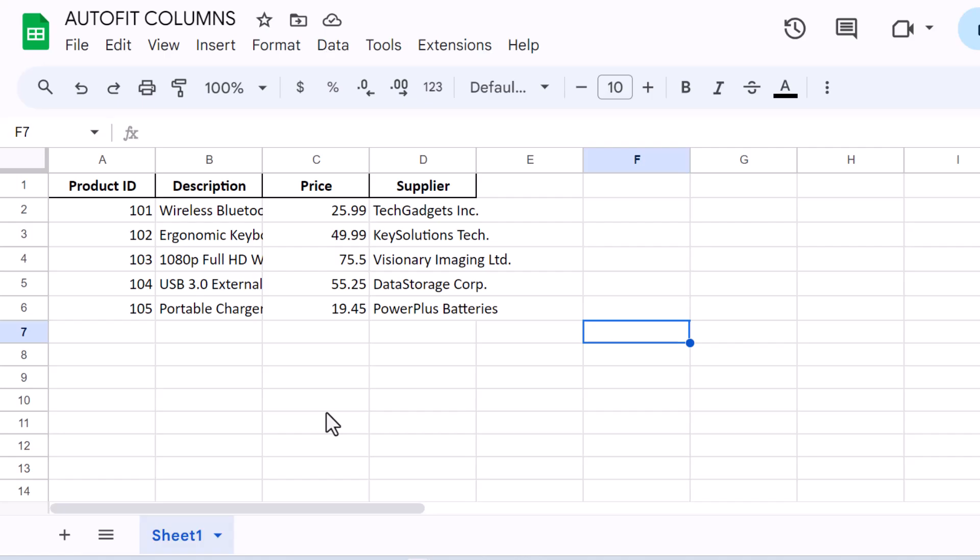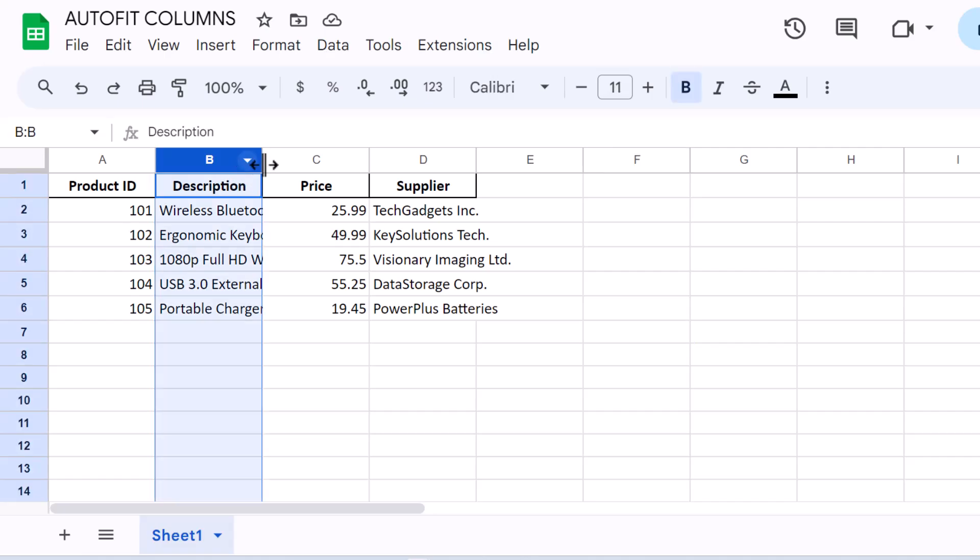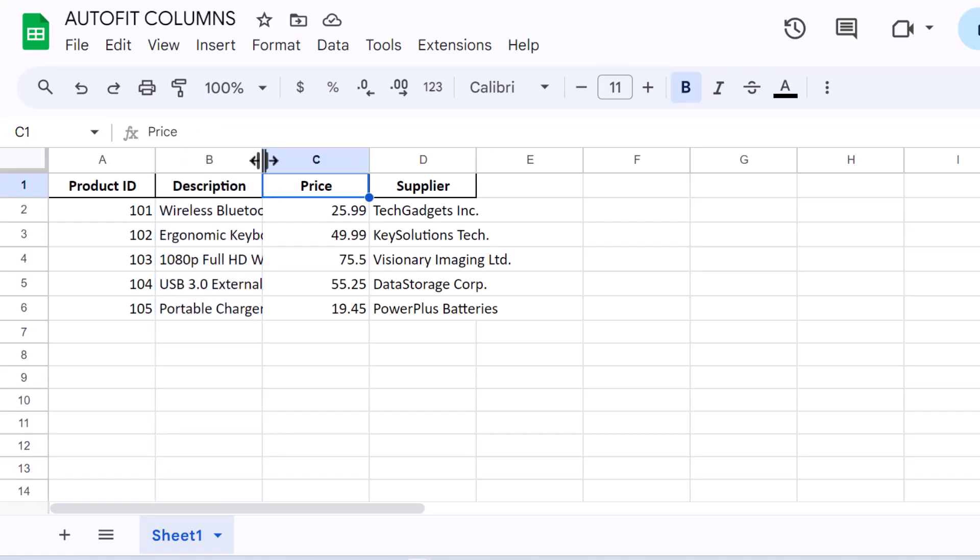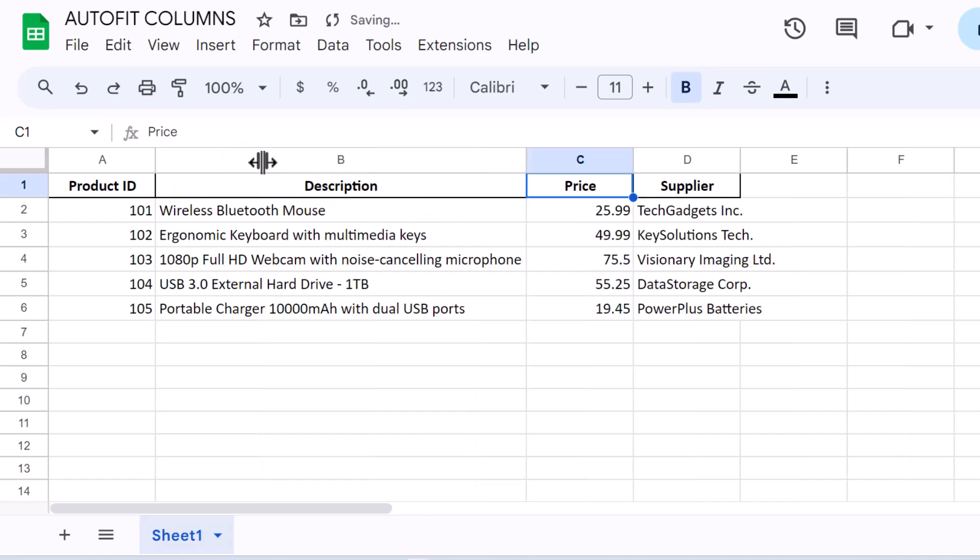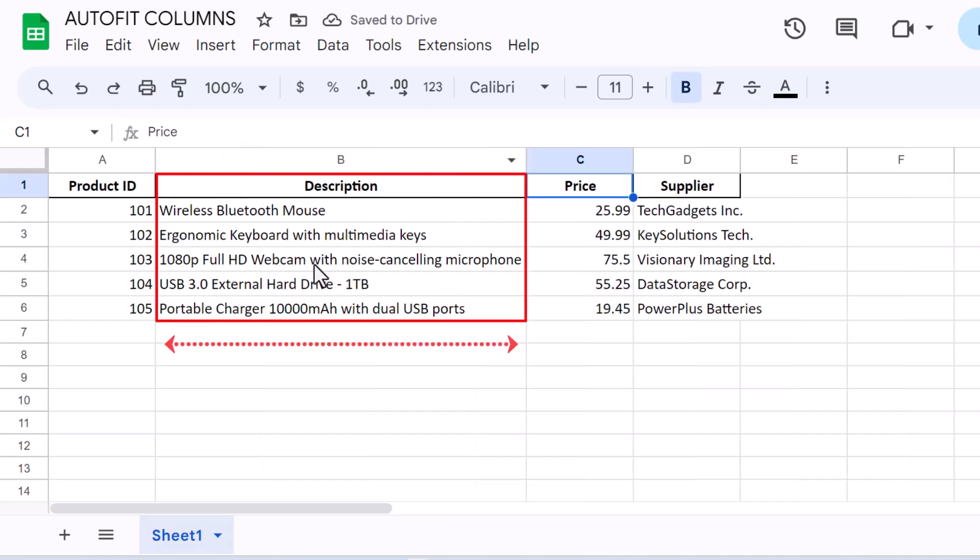To auto-fit a single column, move your cursor to the line between the column headers. For example, if you want to adjust column B, place your cursor between the B and C headers at the top of the column. The cursor will change to a double-sided arrow. Double-click, and instantly, column B will resize to fit the contents perfectly.